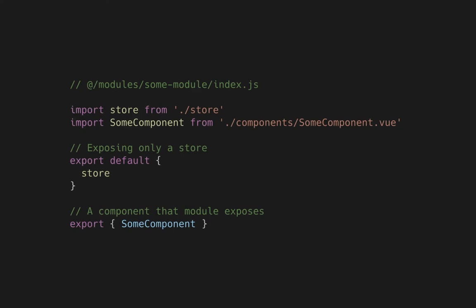You might have a module which exposes just a store and a component that makes use of that store. That is actually fine. In theory, this is all to it about modular architecture. Now let me show you an example Vue project that I have set up behind the scenes using this architecture.